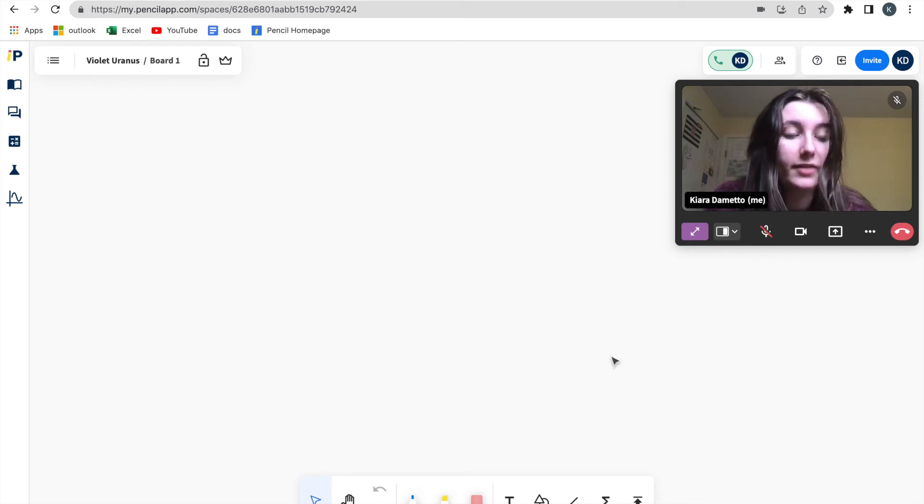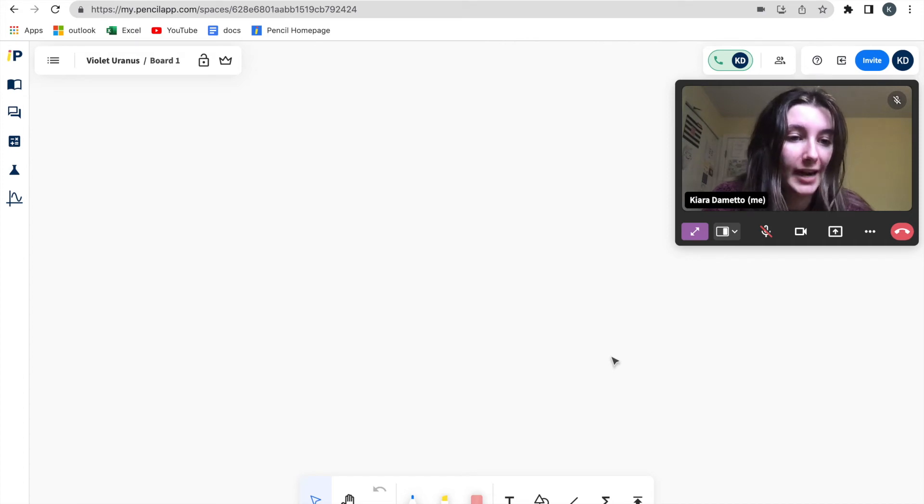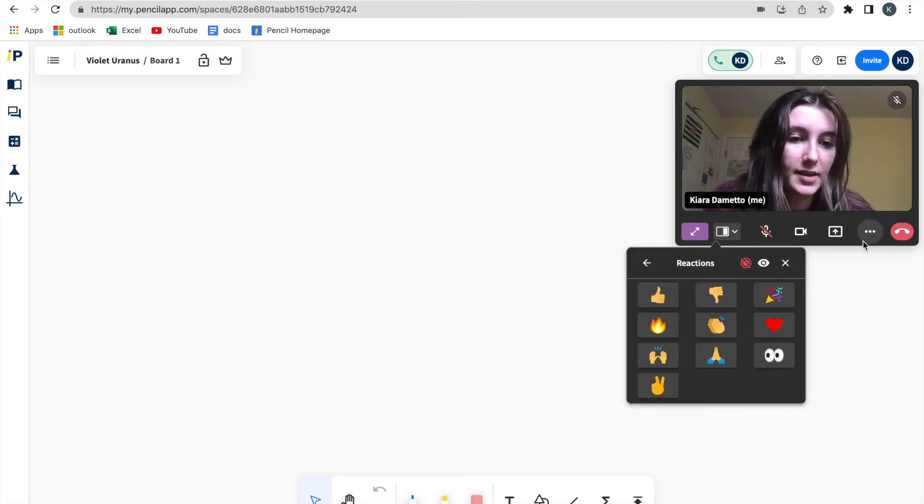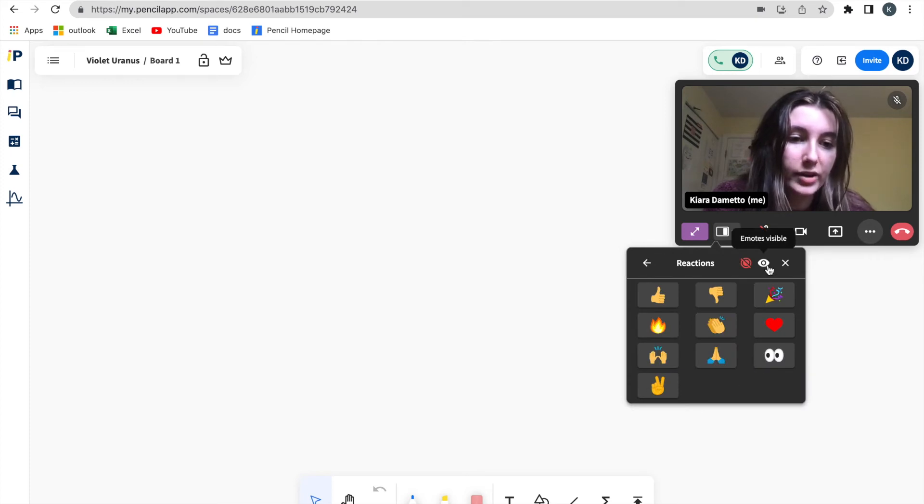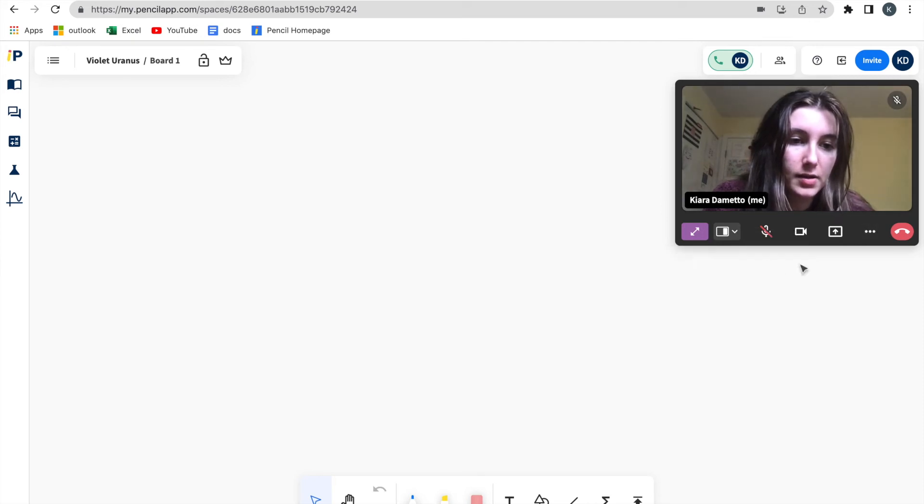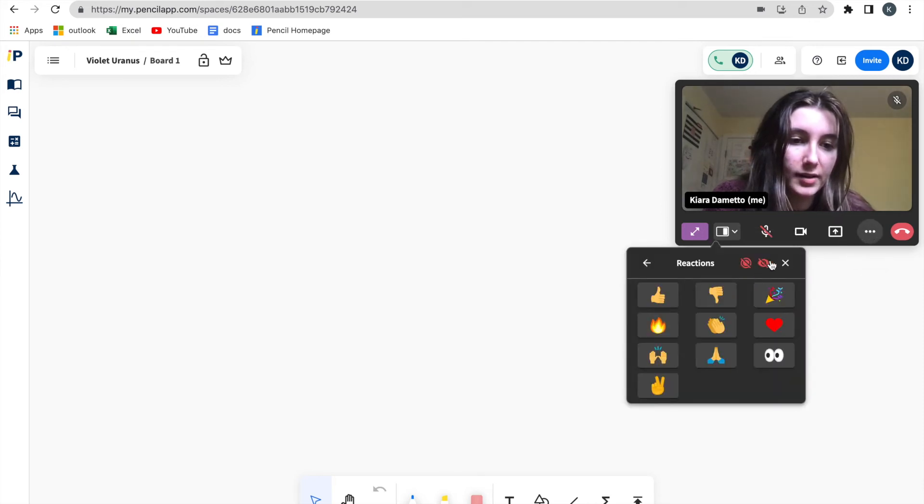As a host, if I wanted to disable participants from using reactions, I would follow the same process. I would click the three dots, I would be taken to reactions, and I would click the eye icon on the top of this reaction box. And this will disable emotes.